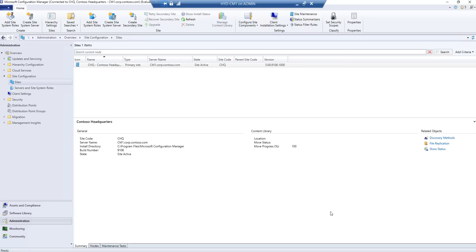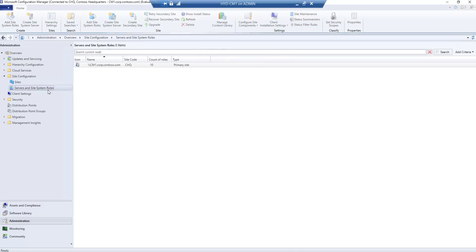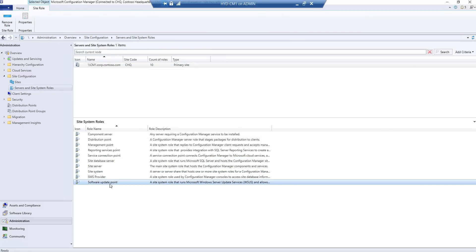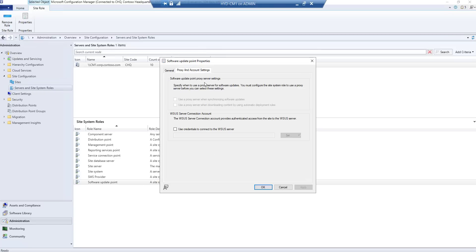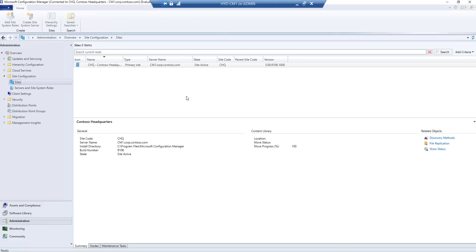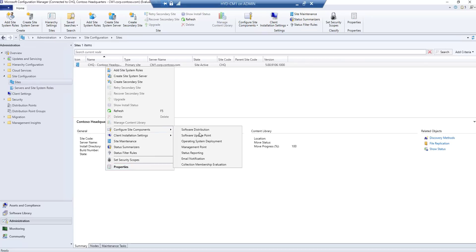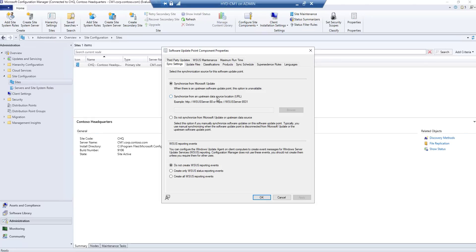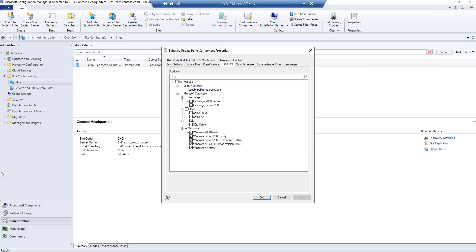The SUP role is now installed and configured in our SCCM environment. Let's check a few settings — go to Site System Roles, Software Update Point should be there. Go to the site properties and then Software Update Point component configuration. The product list is not yet available because it is still synchronizing updates; that will take some time.